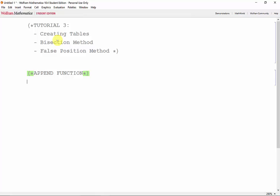We use the append function to add another element onto a vector or matrix. The syntax is append, the existing list that you want to add to, and the element that you want to add at the end of the list.